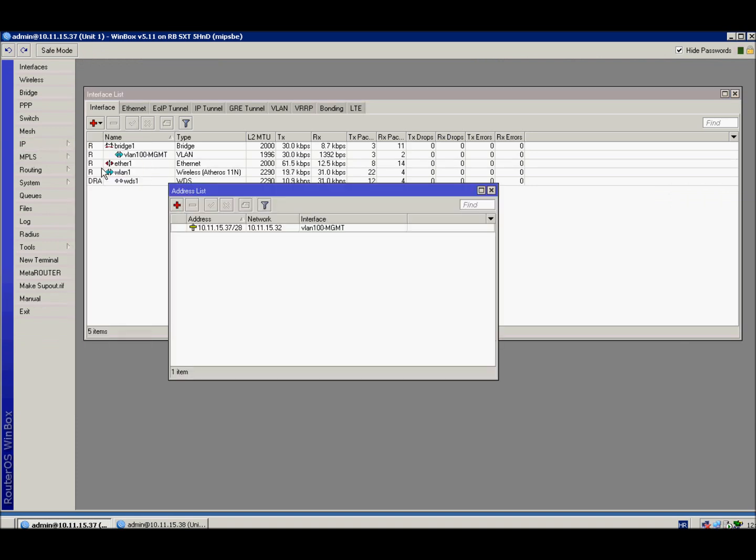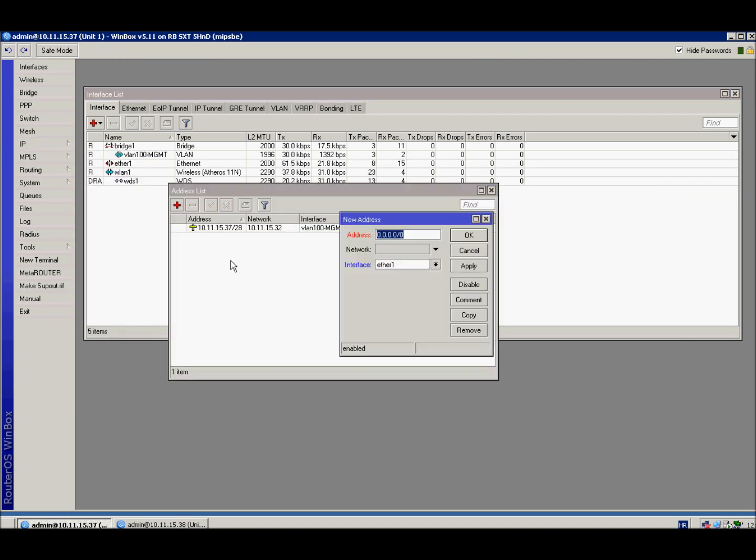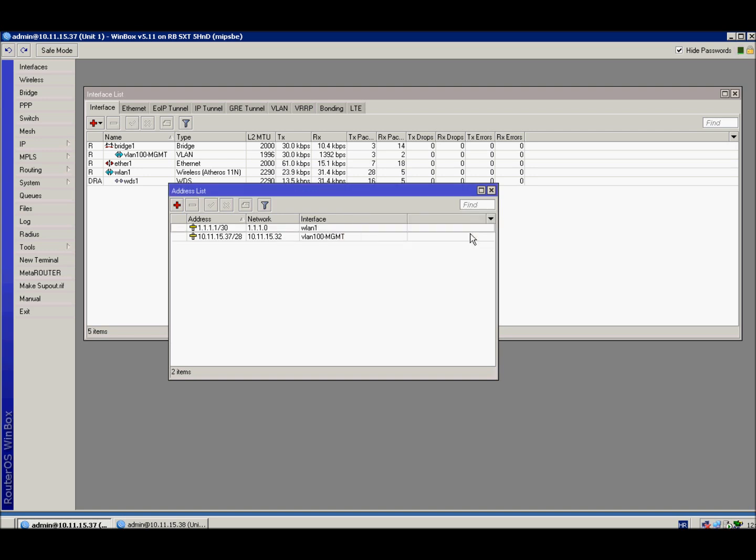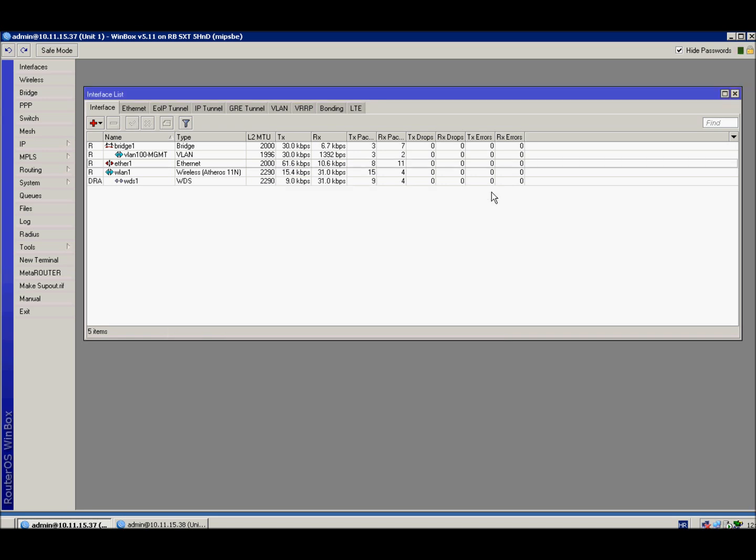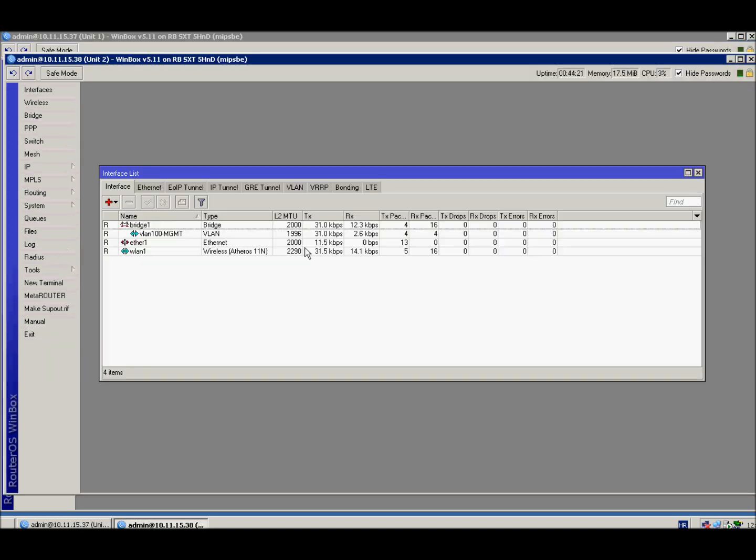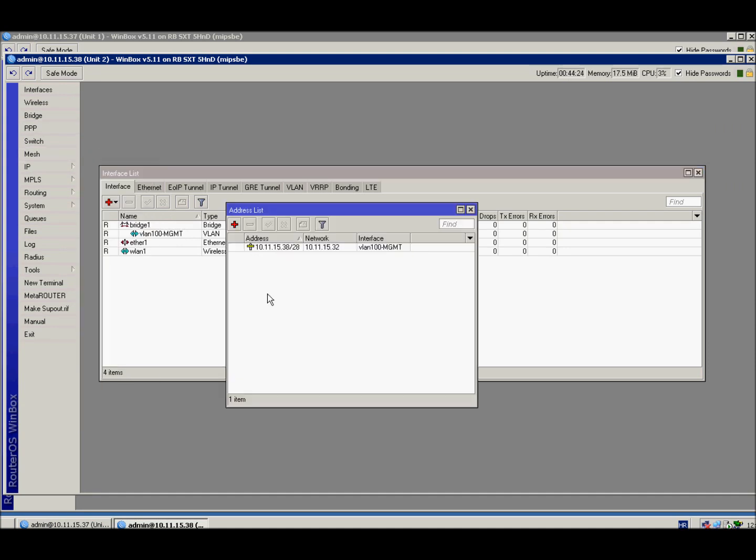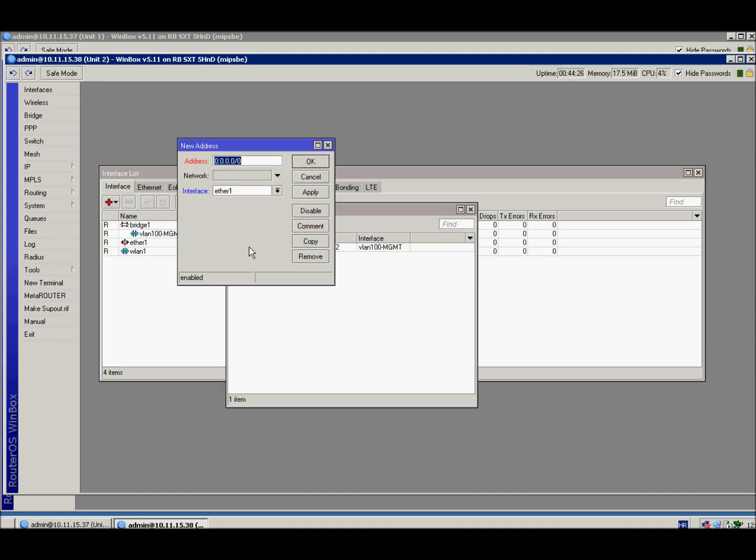First, define additional IP address on both sides. The range doesn't matter. For example, 1.1.1.1/30 on the WLAN interface. Same on the other side, just be sure it's in the same subnet, so 1.1.1.2/30 on interface WLAN.